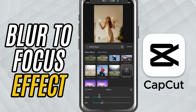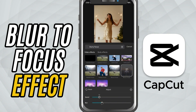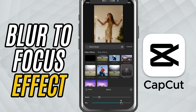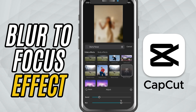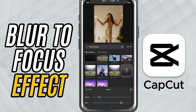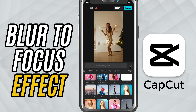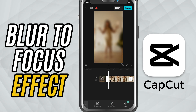Blur adjusts how intense the starting blur looks. Pull it left for a light haze or right for a heavy blur. And that's it — you've added a smooth blur to focus effect in just a few taps.